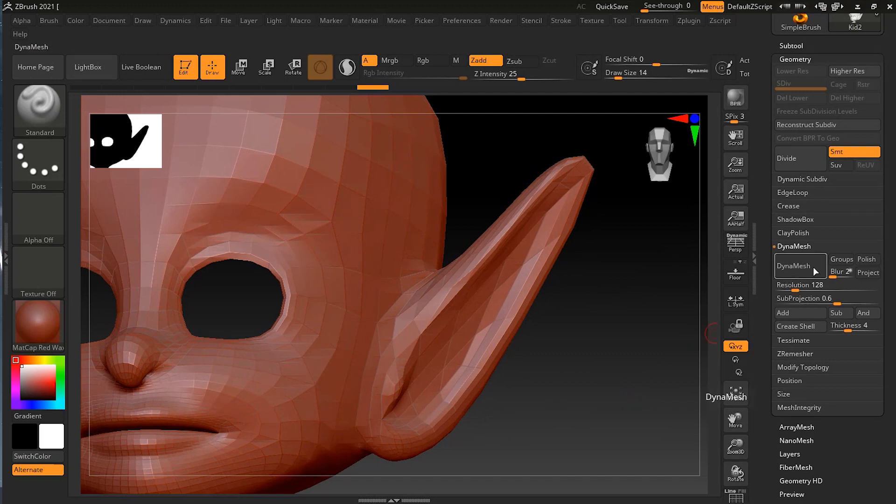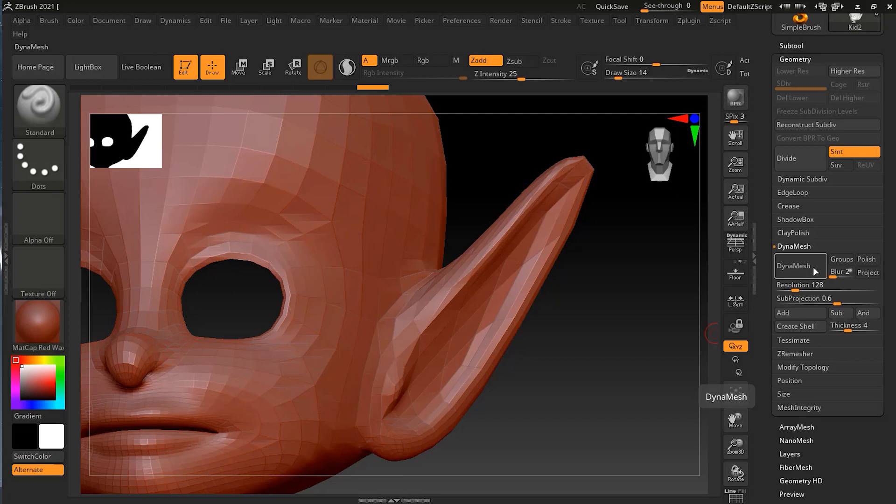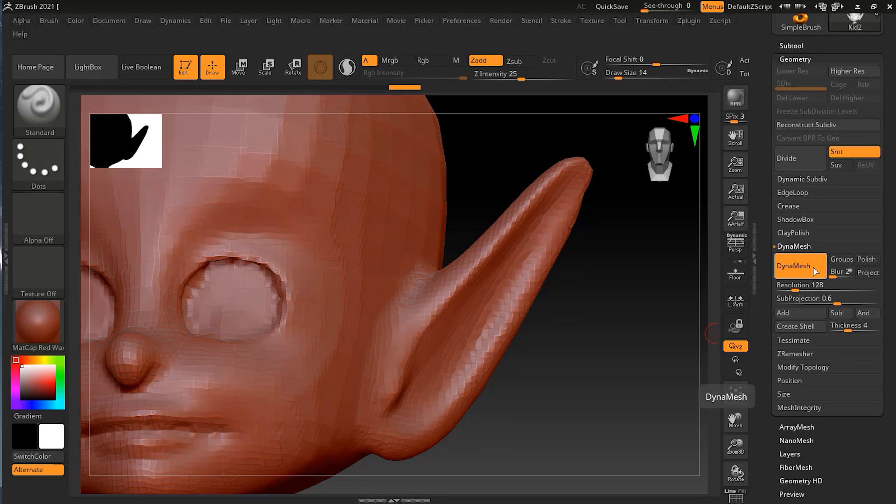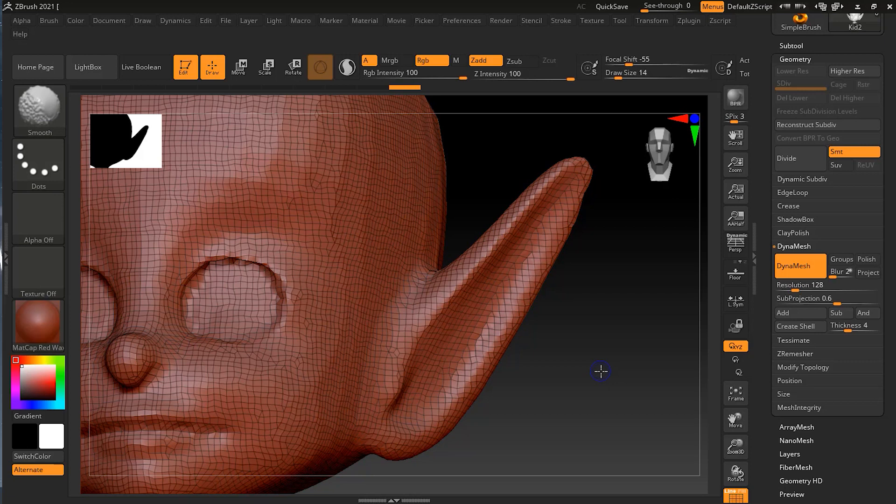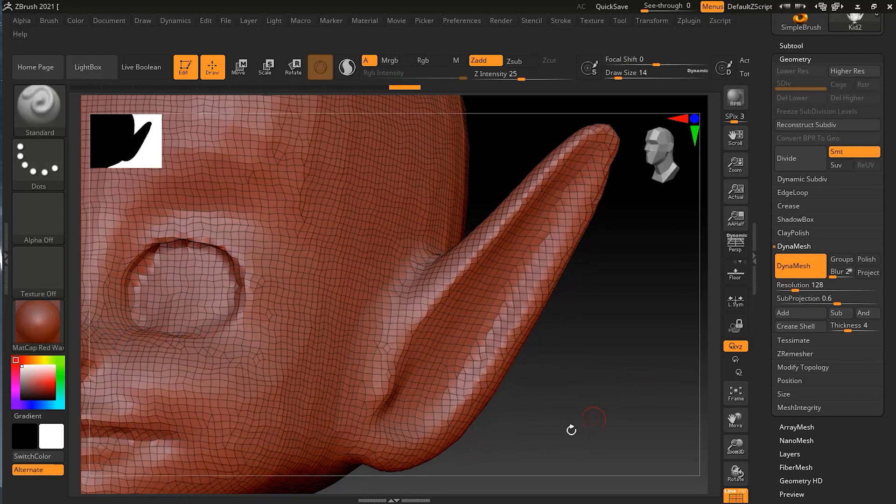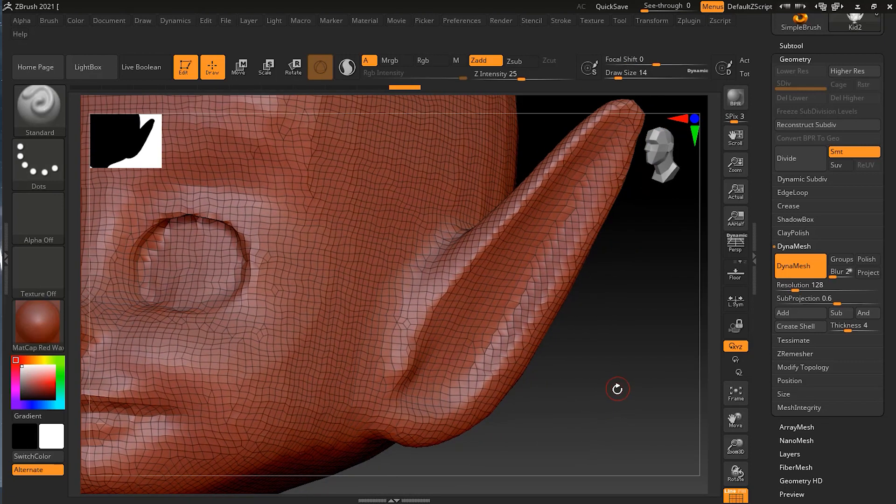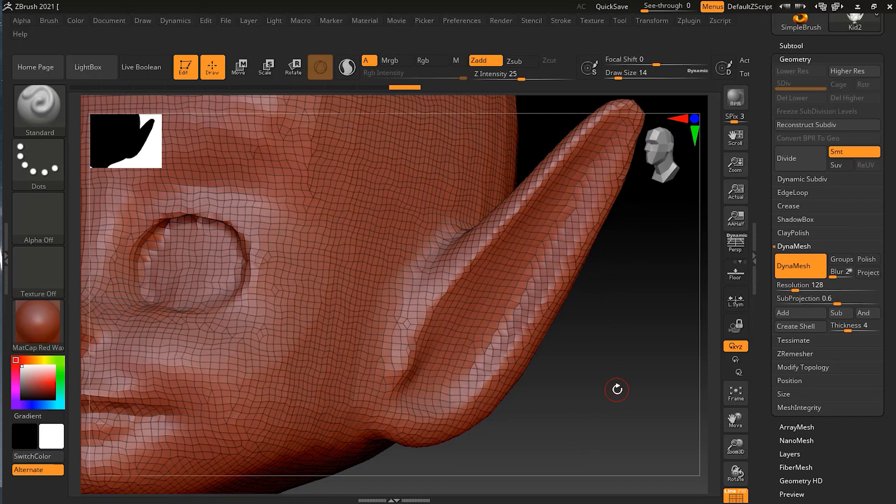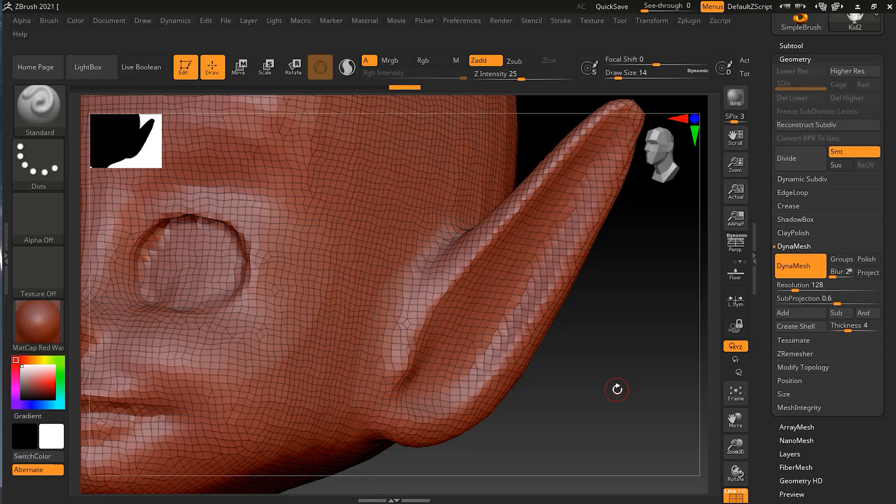That's why I removed all the subdivision levels. If you have a subdivision level and try to click on Dynamesh, it will give you a popup alert that you have to remove or freeze your subdivision level. Let's see what happens if we click without changing anything. Let me click on Dynamesh and it is initialized. Press Shift F to see the wireframe and check what actually happened. If you see here, there's basically polygons that are evened out, the entire topology into little squares and triangles.